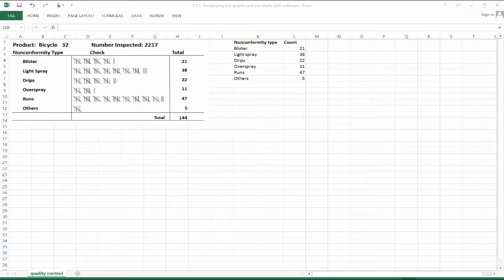Let's take a look at an example from a quality control context. Let's say we have an assembly line for bicycles — specifically, product type bicycle number 32. Let's say we've inspected 2,217 of these bicycles and 144 of those 2,217 have some kind of nonconformity.